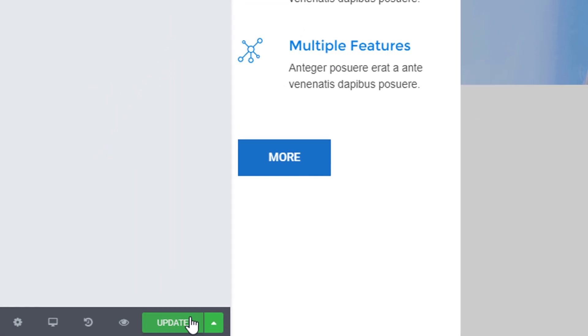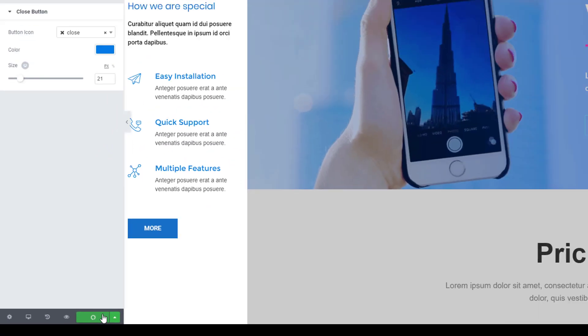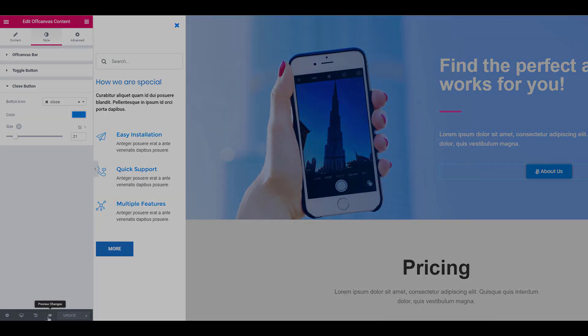Once you have made all the changes, you can go ahead and publish the page. And this is what your off-canvas content would look like.